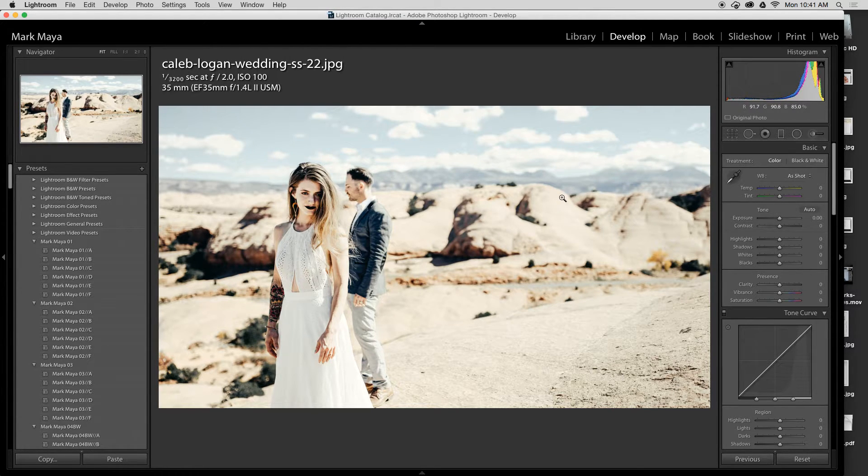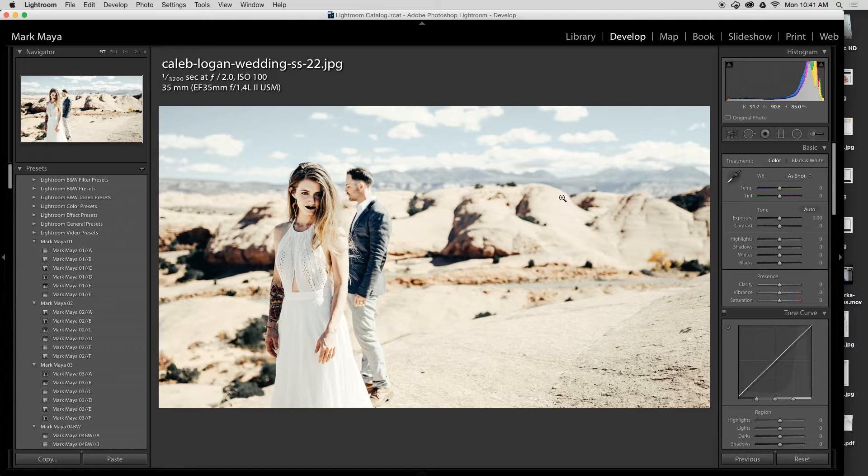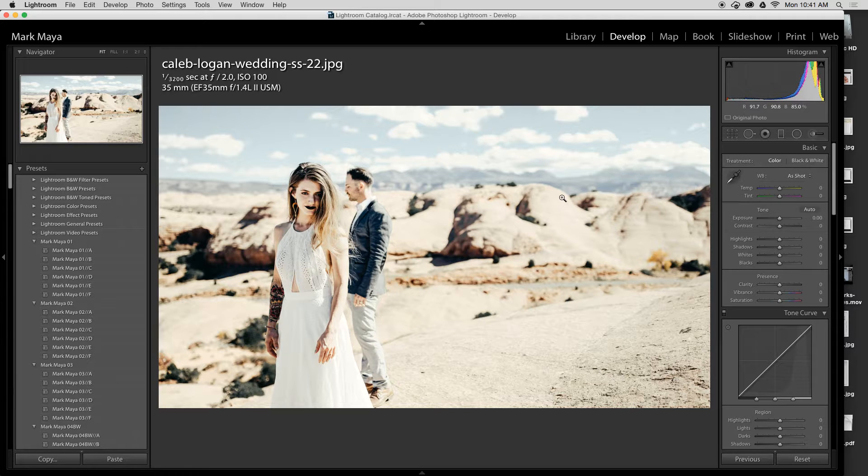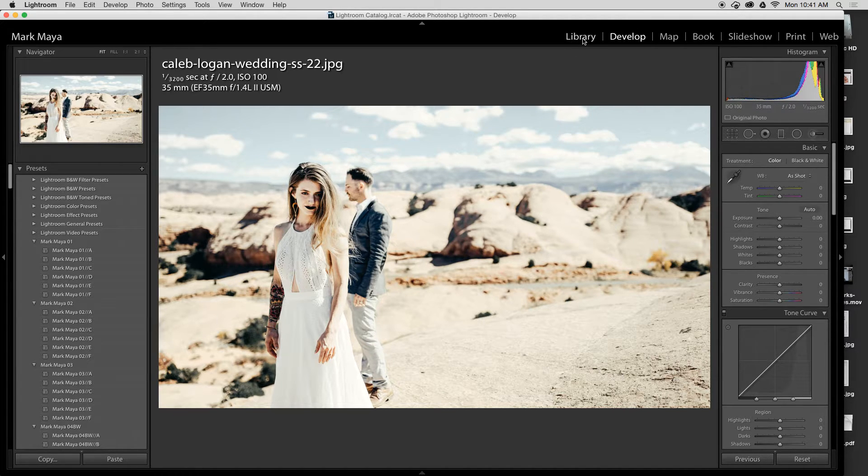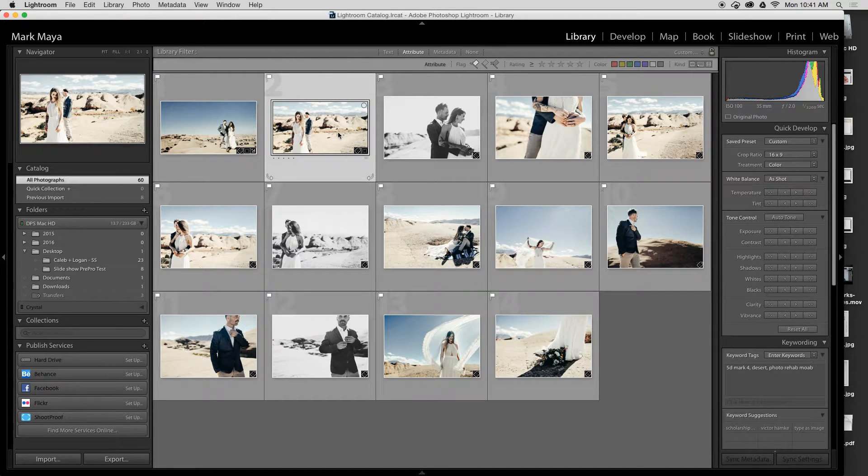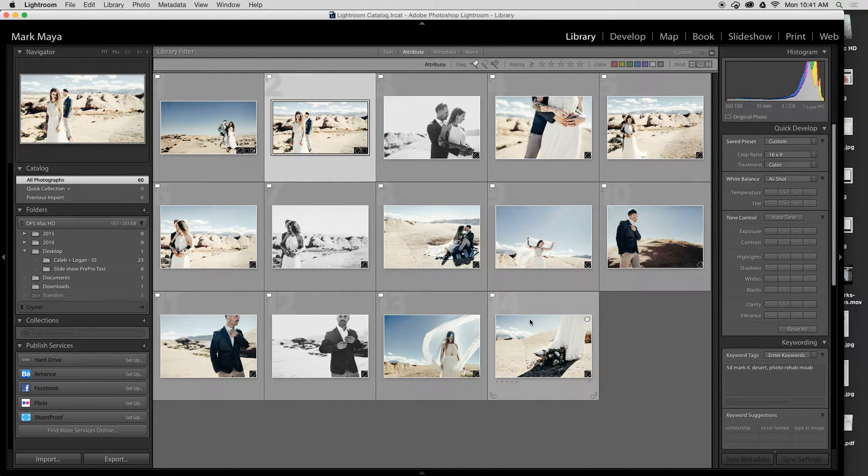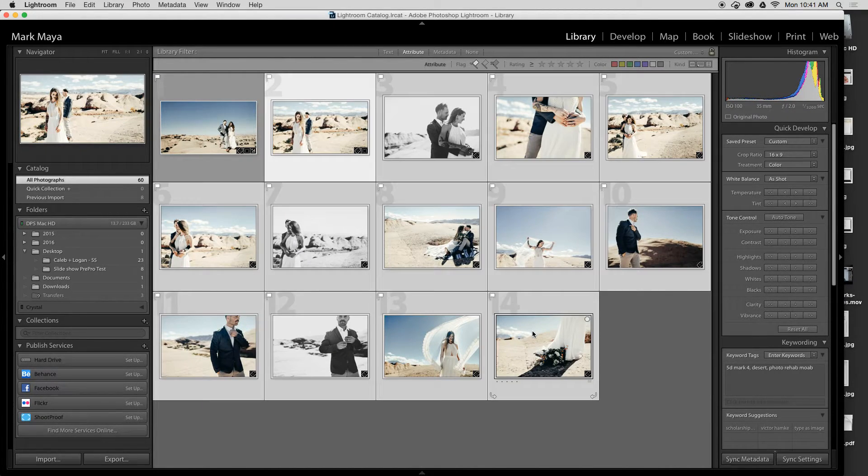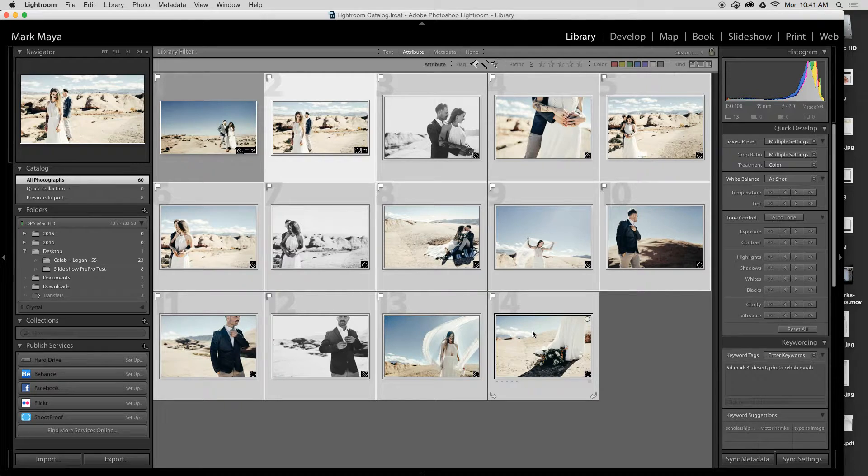And the crop setting that I just did I can now paste onto any other image or sync to a bunch of images. If I go back into my library mode with all these images and then I'll shift-click on my last image, there's two different shortcuts here.